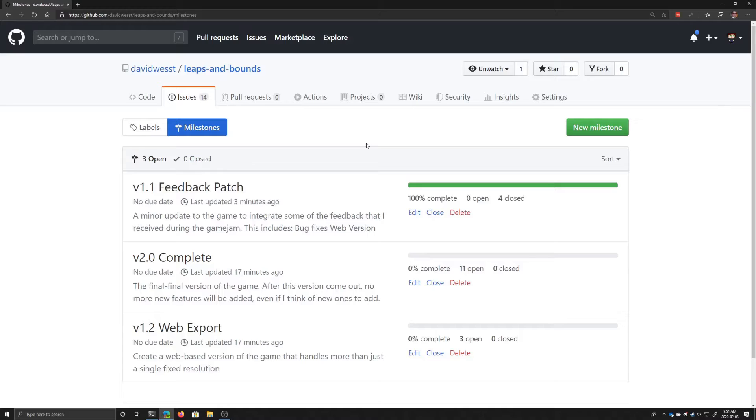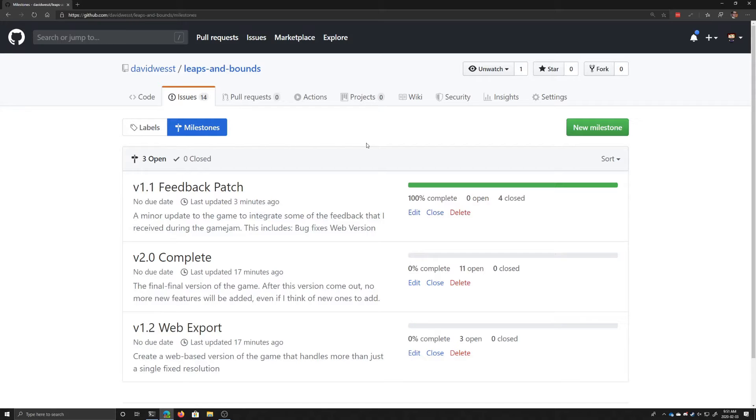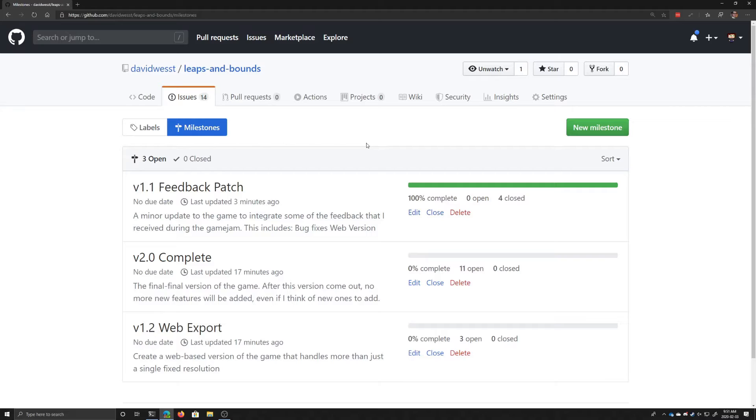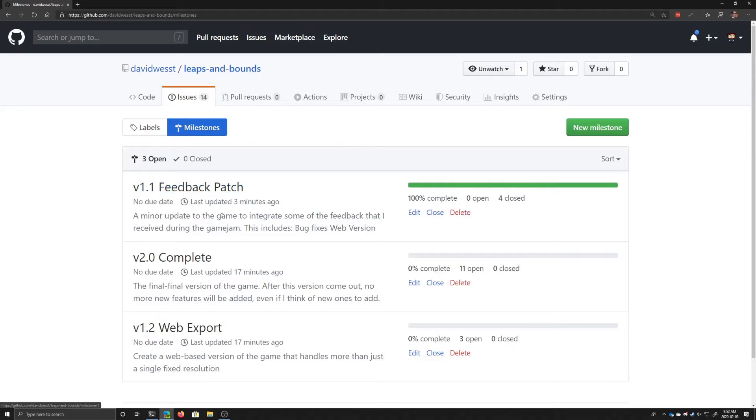So this is the Leaps and Bounds GitHub repository. For those that don't know, the GitHub Game Jam requires that you make your game open source, which I really like the idea of that. And so I put it out open source and I'm keeping it that way. And what I've been doing over the last month is going through the ideas of what I learned from the Game Jam and what I wish I would have done. And so I did a couple of things here. First, I created a few versions or milestones in GitHub.